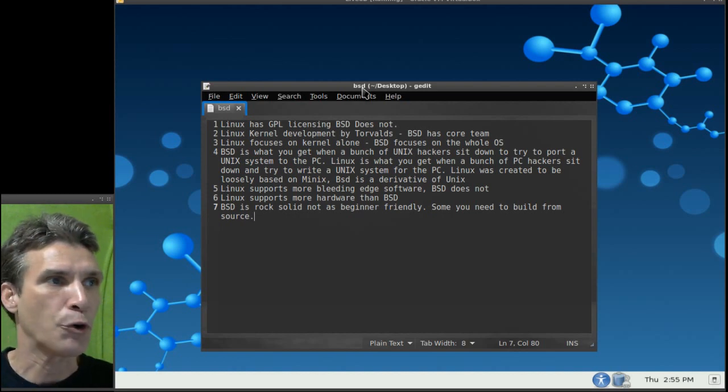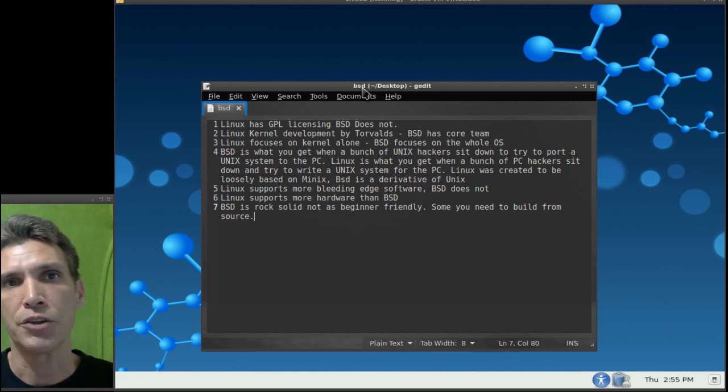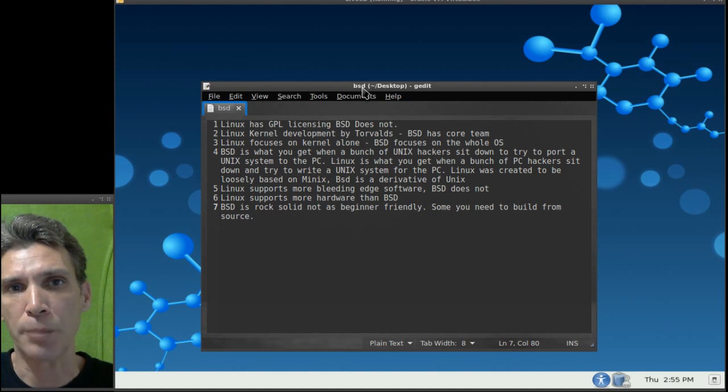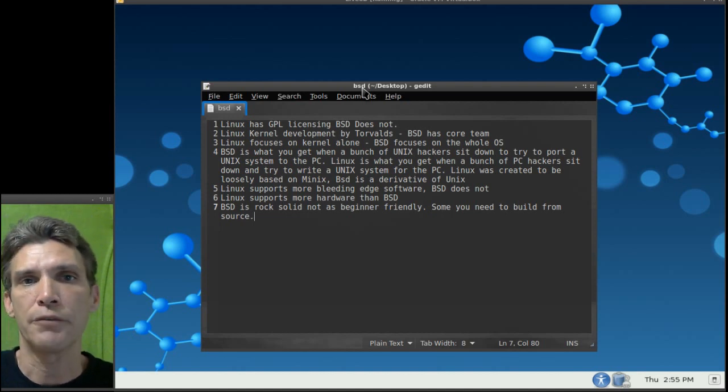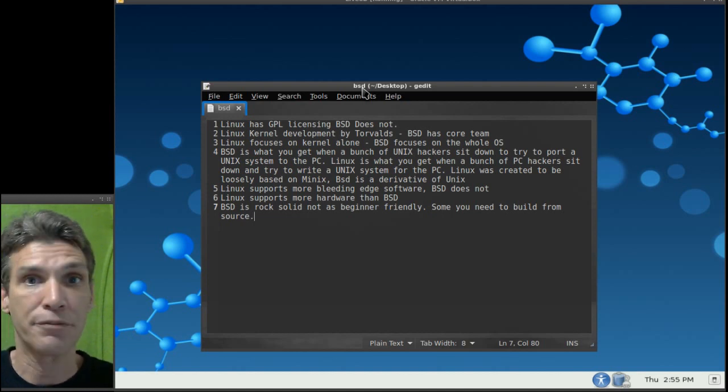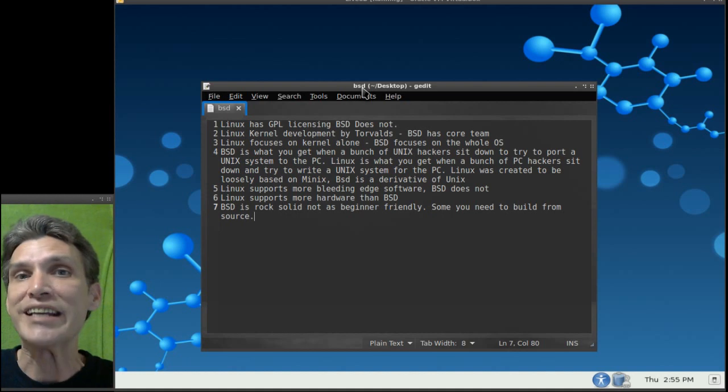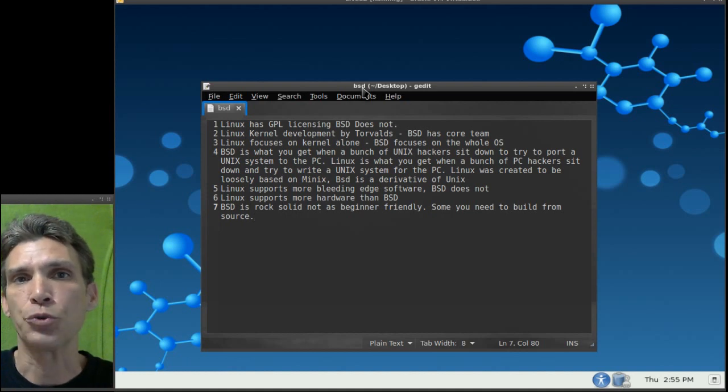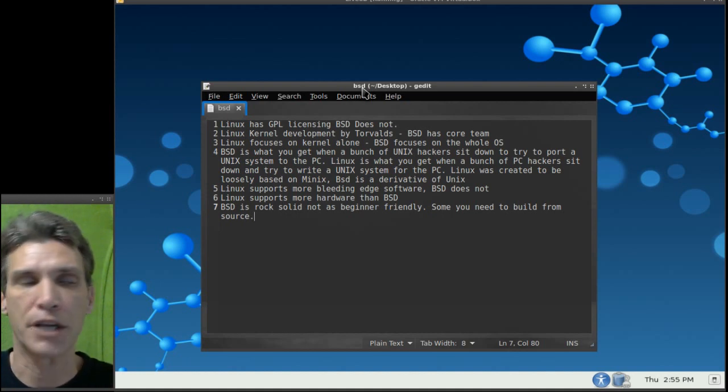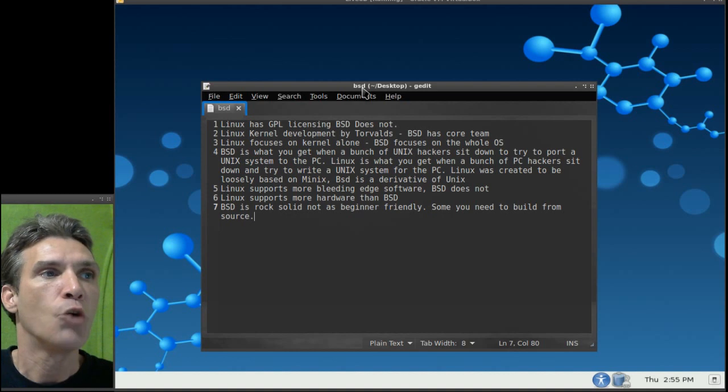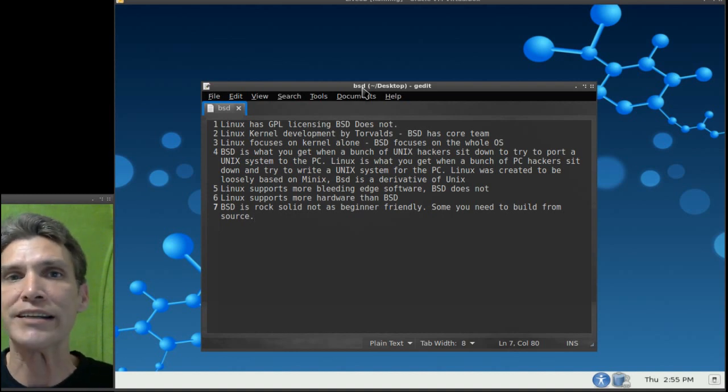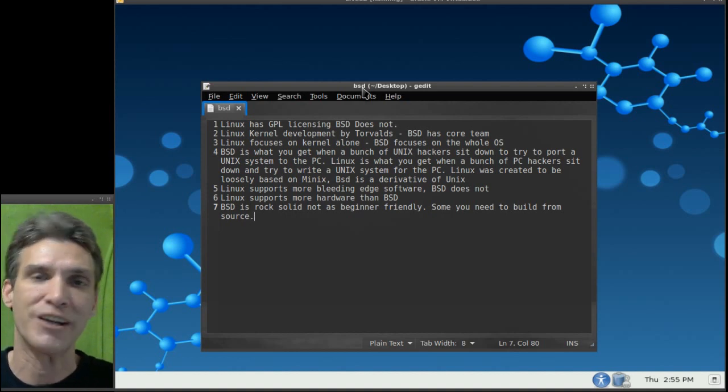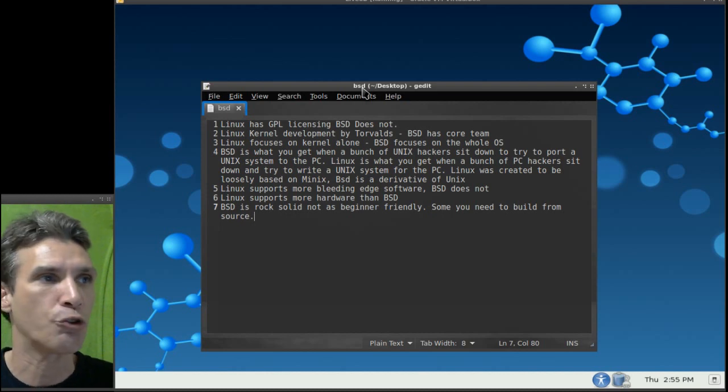First, Linux has GNU, the GNU public licensing, which, of course, if you modify any of the software, you need to actually make that source code available so that other people can modify it where BSD licensing does not have that restriction, and that is just the short and sweet version of it.